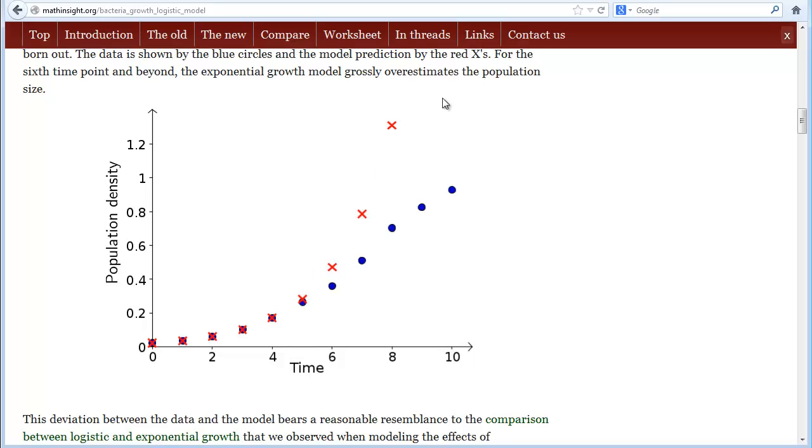It looks like the bacteria is exhausting its environment, so maybe we can fit the bacteria growth using a logistic model.